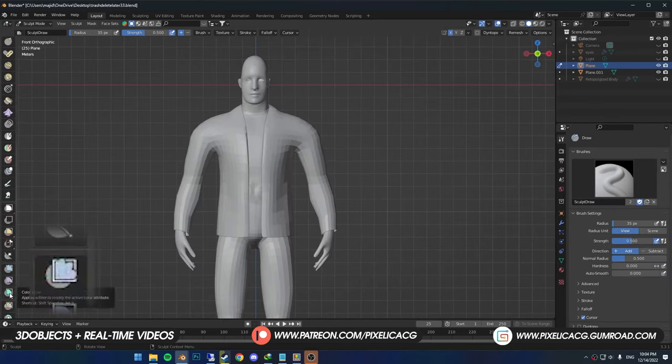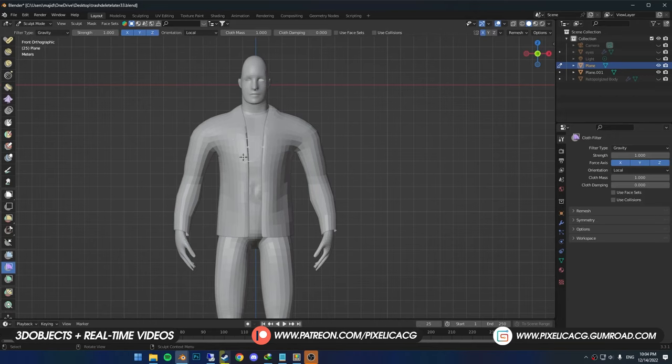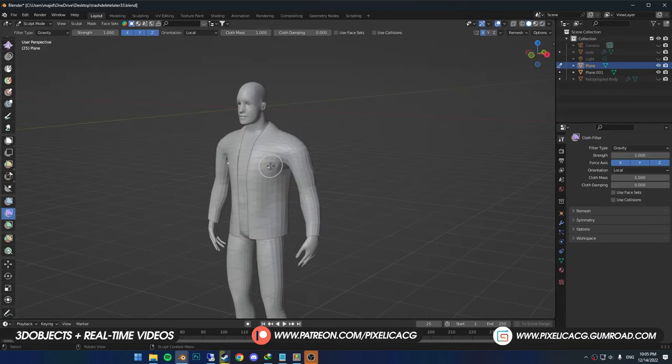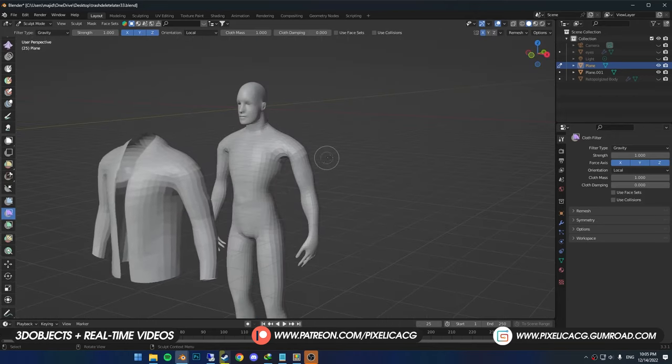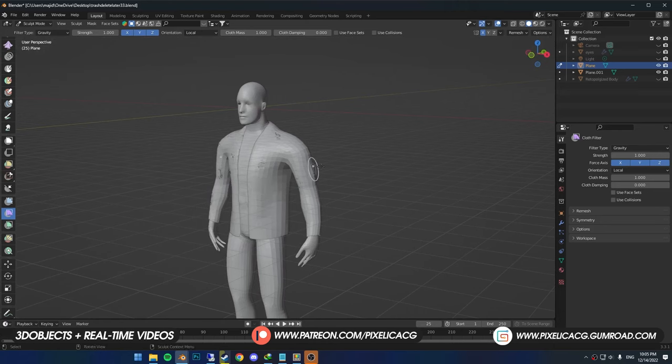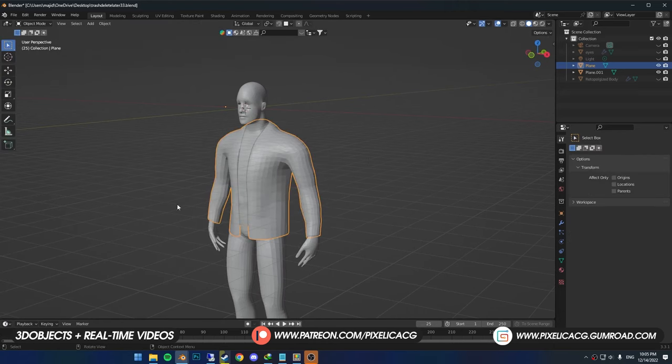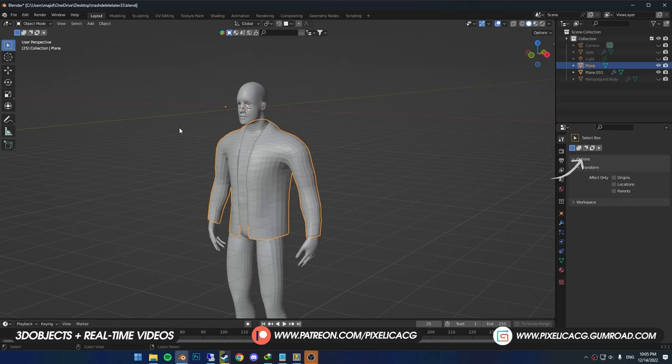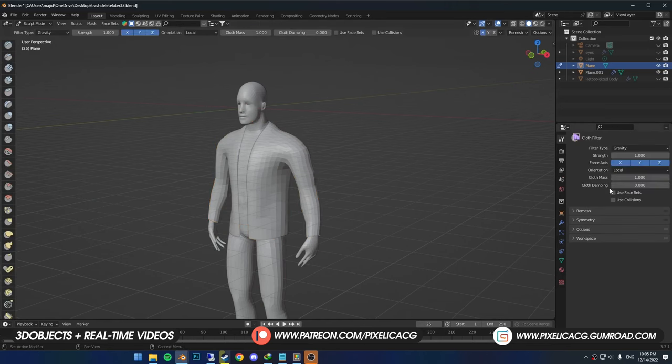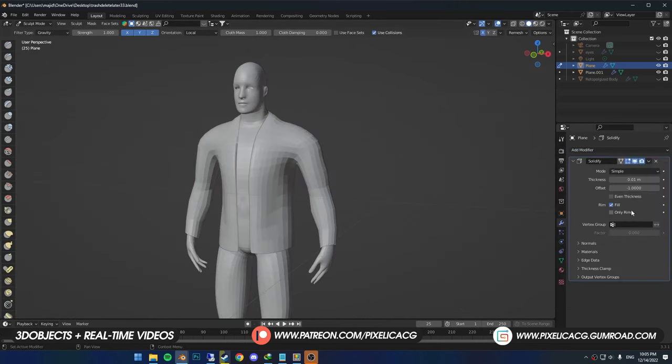Next brush is cloth filter. It works best with collision. That's why I brought this character. If we do just as it is, you can see the cloth moves through the body and nothing happens. So I select my model. In the physics properties, I add collision. Now back to the jacket, we can turn on use collision. I add solidify to the jacket so we can see it better.